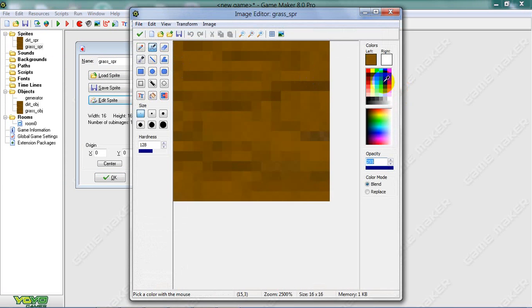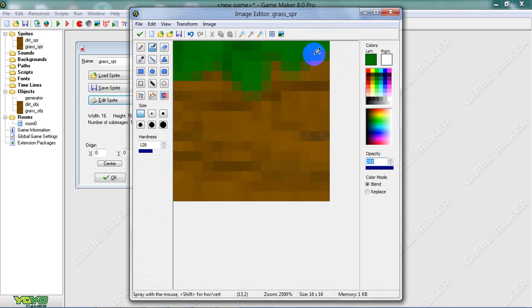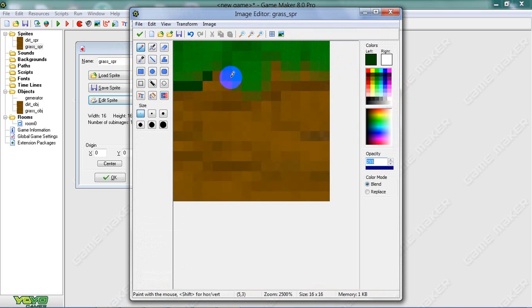And just draw some green stuff on it. Nice. Green.